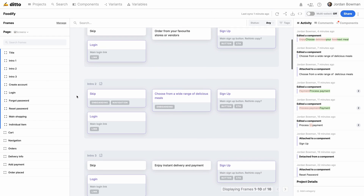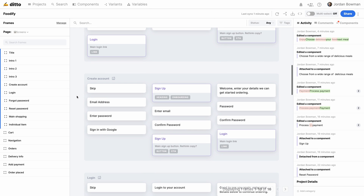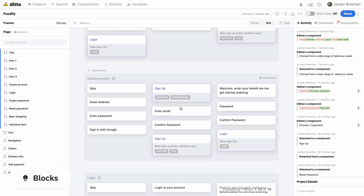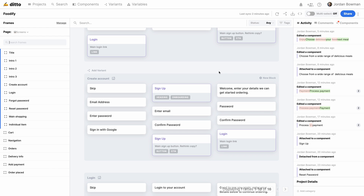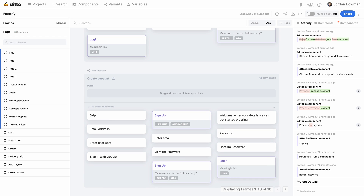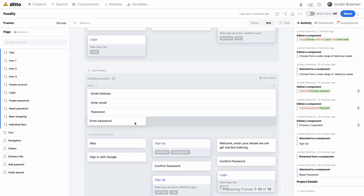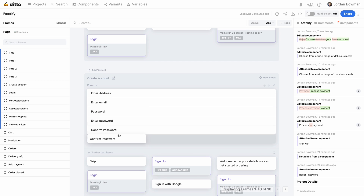Sometimes when you're looking at your Figma frames in the web app, there can be a lot going on within the same frame. So blocks give us a way to organize the components better. For example, we could create a block on this frame for all of the form fields and their labels, and that gives us a quick way to visually separate things and break items down into groups.